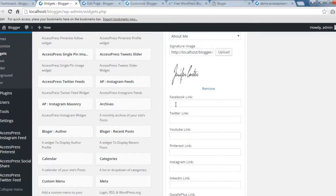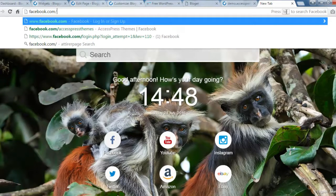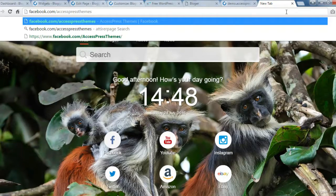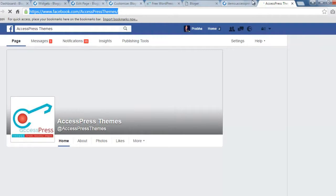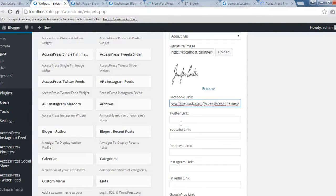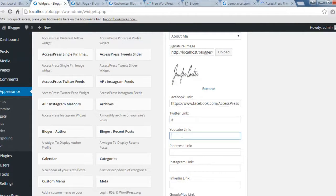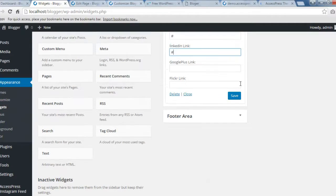You can also add your social media links — for example, for Facebook you can put your link here. I'll put the link of my company. Similarly you can put other links for other platforms as well. Once done, let's save it.